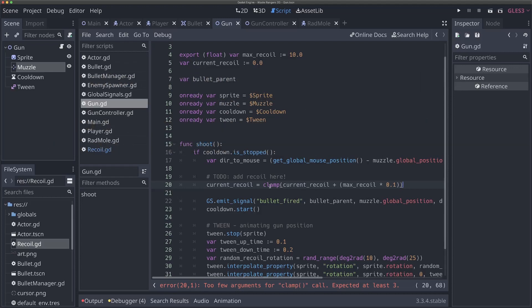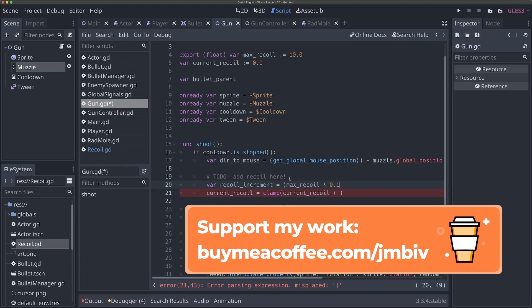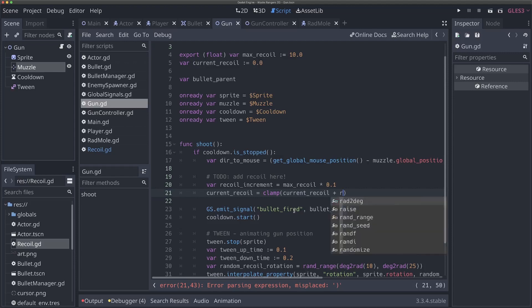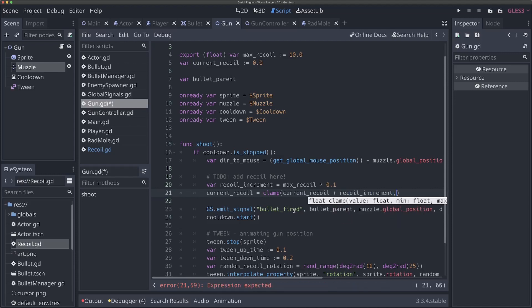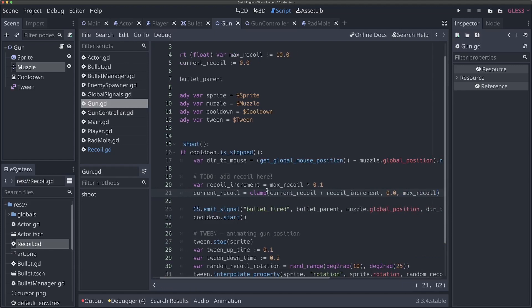Whenever we shoot, we're going to add recoil. I'll extract the increment into a new variable called recoil_increment set to max_recoil times 0.1. This means the increase of recoil will be proportional to how much recoil the gun should have overall. You can tweak this formula — for a semi-automatic weapon that shoots less often, you might want more recoil per shot. So we're clamping current_recoil plus recoil_increment to a minimum of 0.0 and a maximum of max_recoil. We're adding recoil every time we shoot until we hit max_recoil.